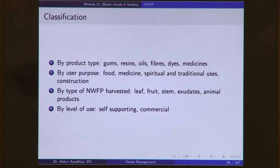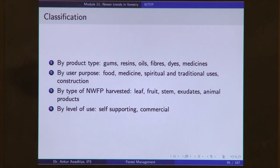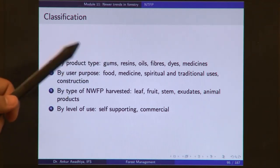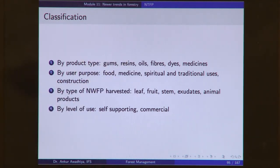Here is a classification of the products we get. We can classify based on the product itself. We get gums — sticky substances typically exuded from bark as a solid mass, which once dried can be collected and used for sticking things, as flavoring substances, or for medicinal purposes. We also have resins — resins are typically a bit more liquid and less sticky than gums.